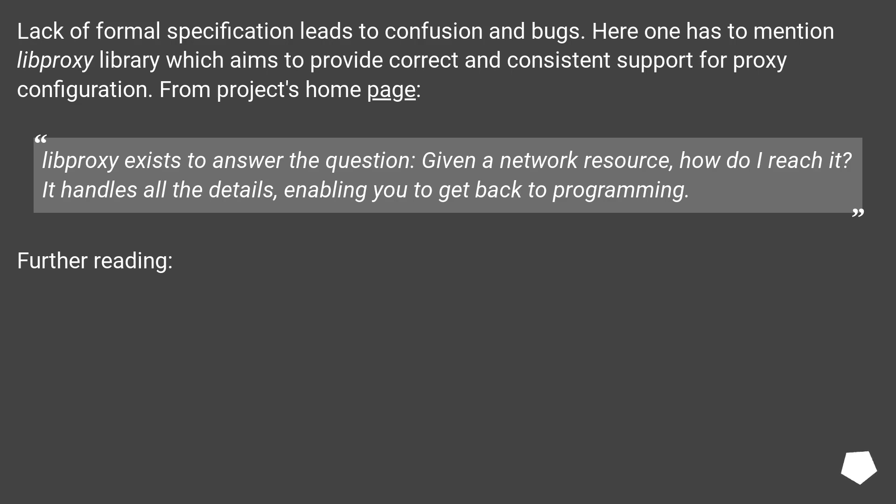From project's home page: LibProxy exists to answer the question, given a network resource, how do I reach it? It handles all the details, enabling you to get back to programming.